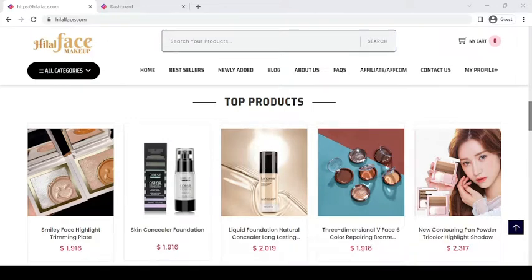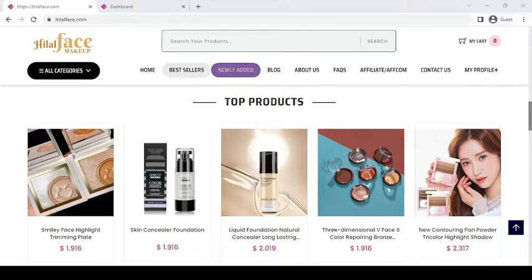Welcome shop owner! So for this video I will teach you how to manage your top products in your niche store.